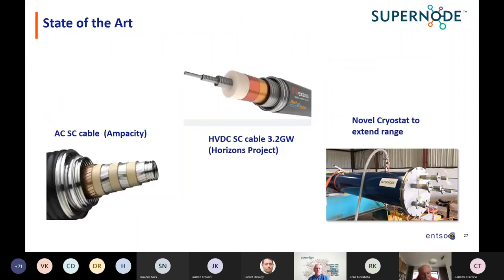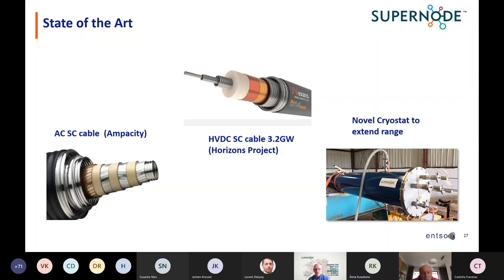What's the state of the art? On your left you'll see a Nexans cable used in the Ampacity project in Germany. It's an AC cable — three phase — with a cryogenic outer cryostat that keeps the superconductor cool. Liquid nitrogen passes through the center of the core and back through the annulus, keeping the whole thing cool and lossless. These cables are in the technology readiness ladder at TRL 8, or some would argue TRL 9.